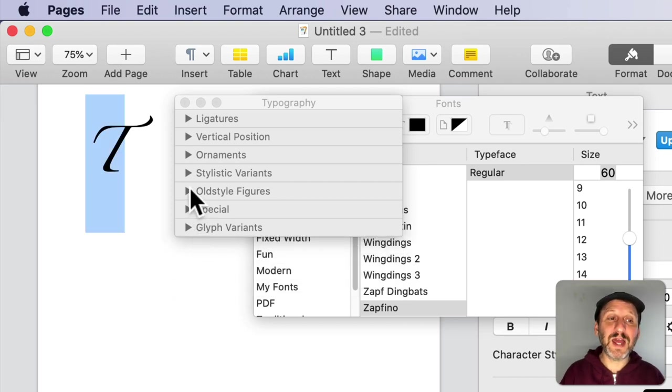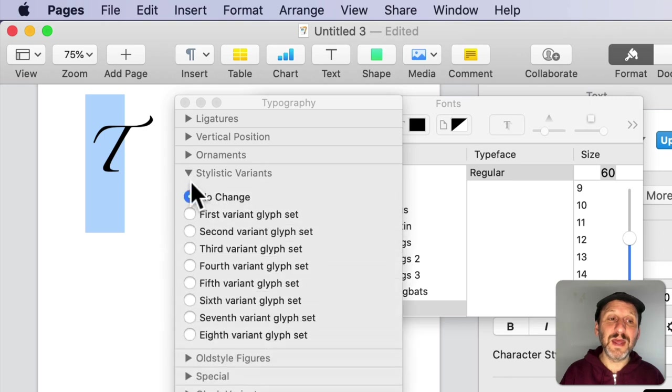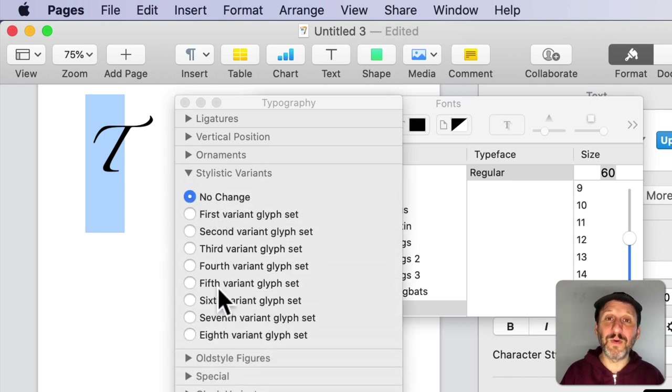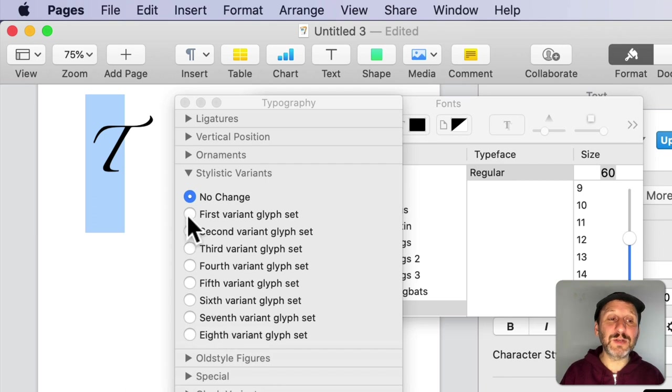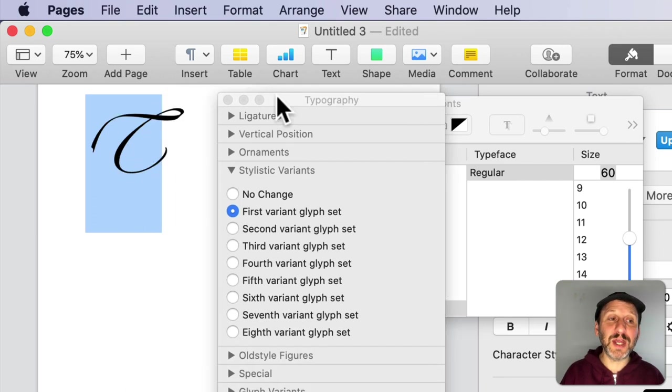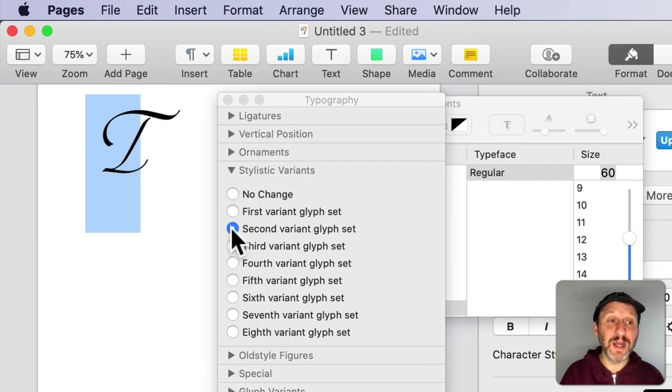However, if instead of Glyph Variants I go to Stylistic Variants, then I can see no change and first, second, third, fourth, etc. I can select one here and it will actually change the letter T to use the first variant, the second variant, third, and fourth.